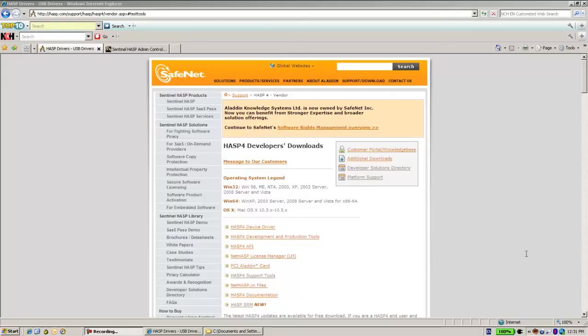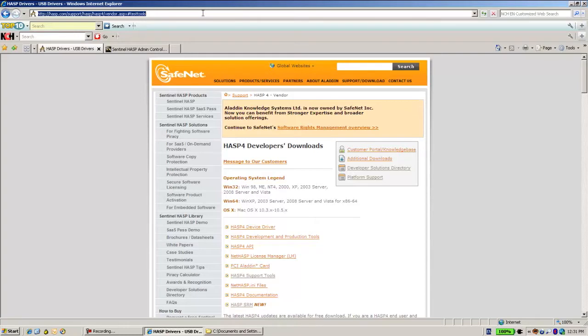Hello, this is Eli from SafeNet. If you're using AS4, you might use a utility called Aladdin Diagnostics to see the communication with your connected AS4 key.